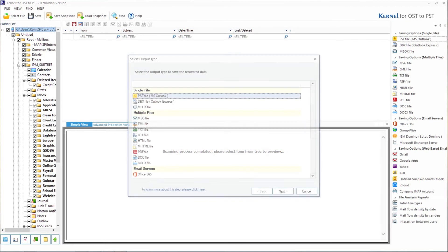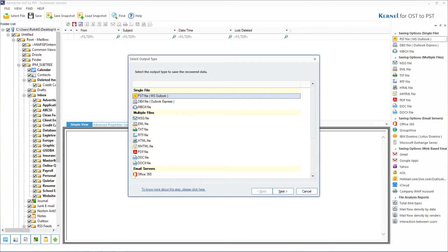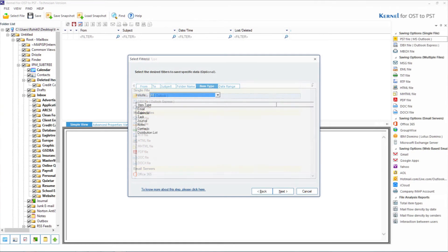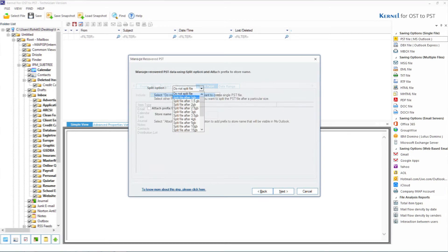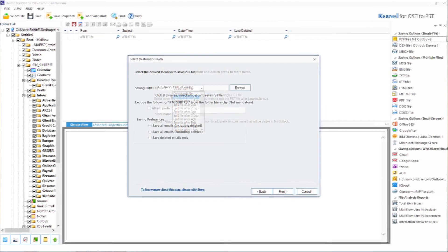Choose PSD as the output file type and click on next. By adding a few filters, you can save specific items and click on next to proceed. You can split the PSD file into smaller ones.